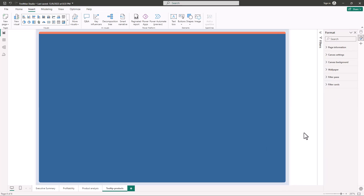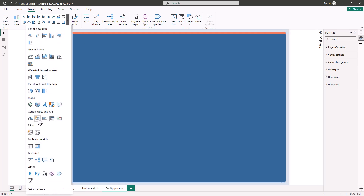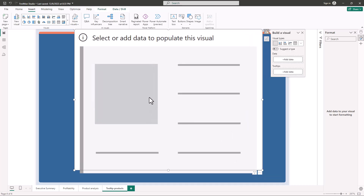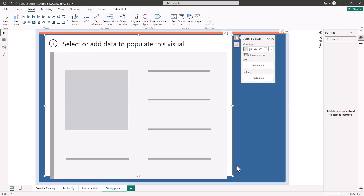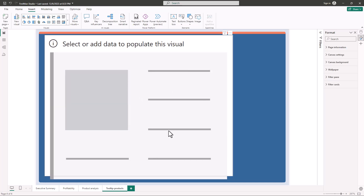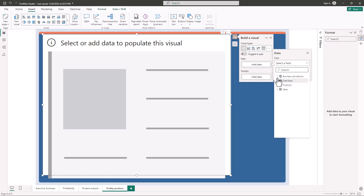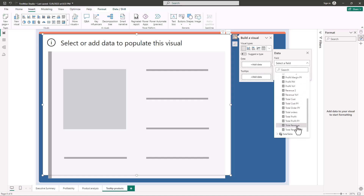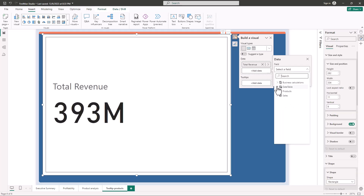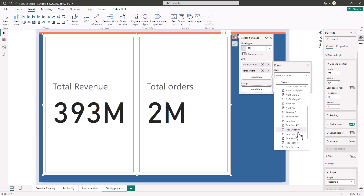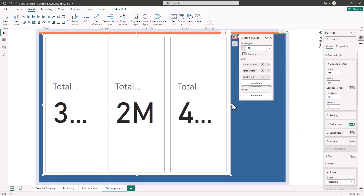The next thing is to add another card visual. I'll go to Insert and add another Card Visual, then resize it and bring it into position. I'll click Add Data and add Total Sales, then Total Orders, and finally Total Profit.